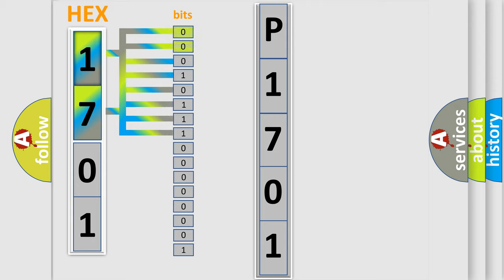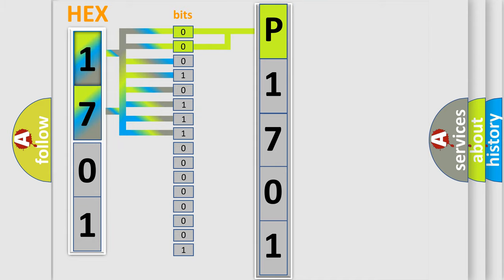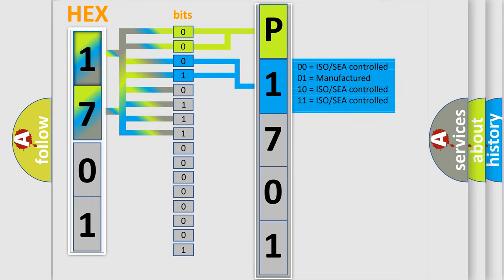By combining the first two bits, the first character of the error code is expressed. The next two bits determine the second character. The last four bits of the first byte define the third character of the code.